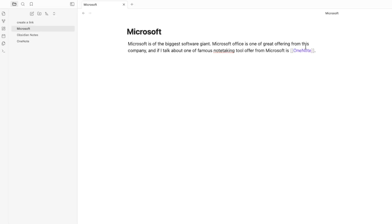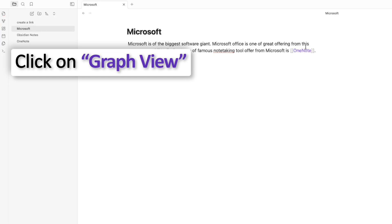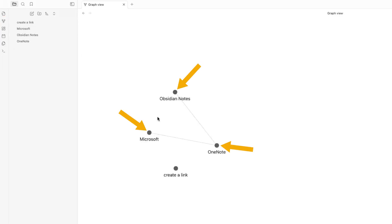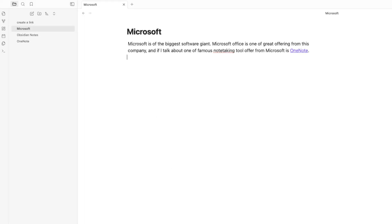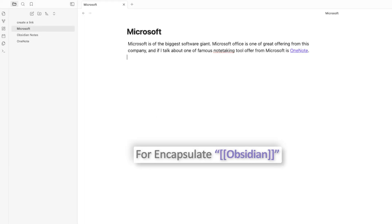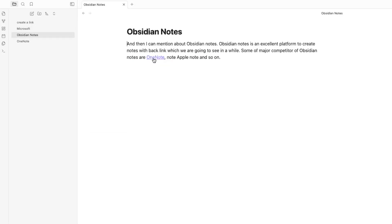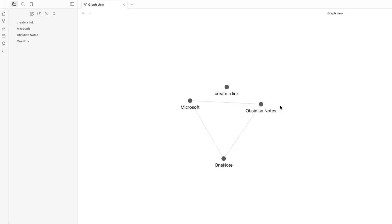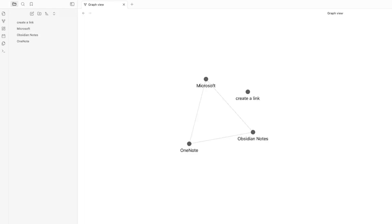You can also view these backlinks in Graph View. Clicking on Graph View shows how these three notes are connected. Notice there is no direct link between Microsoft and Obsidian Notes yet. If I mention 'Obsidian Notes' inside the Microsoft note and encapsulate it with brackets, then checking Graph View again now shows a direct connection between Microsoft and Obsidian Notes.